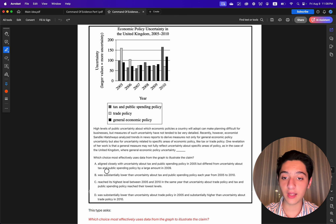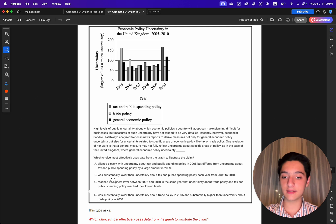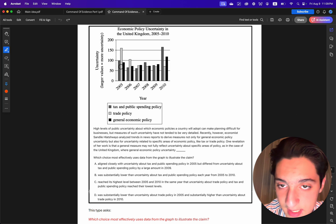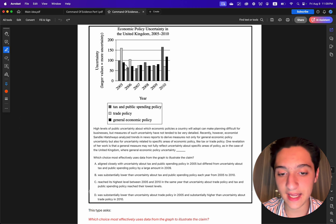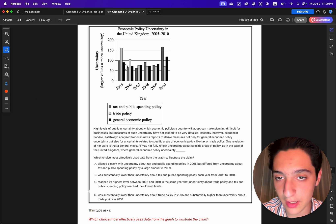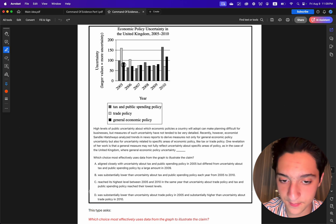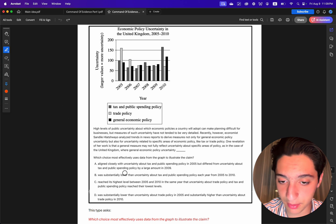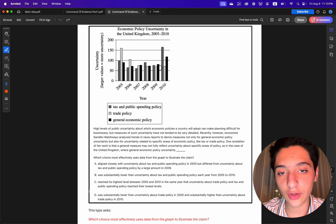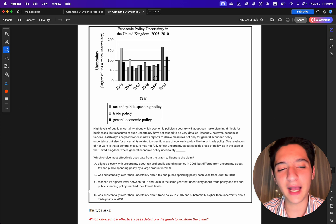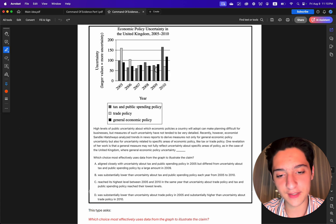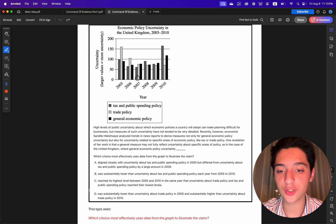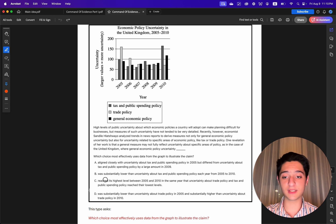Choice A says general economic policy uncertainty aligned closely with tax and public spending policy in 2005, but differed from it by a large amount in 2009. In 2005 the dark and gray bars are indeed very close, but in 2009 they are still very similar — not largely different — so Choice A is wrong.